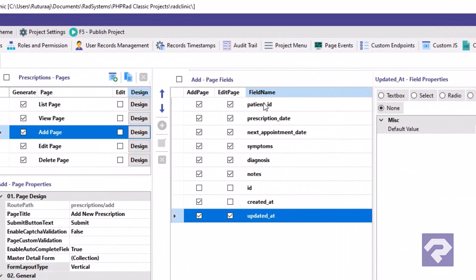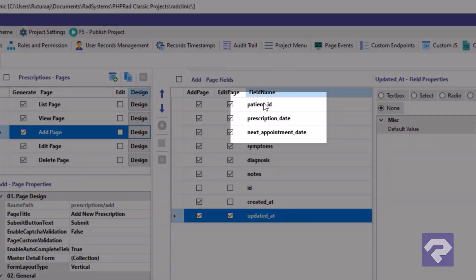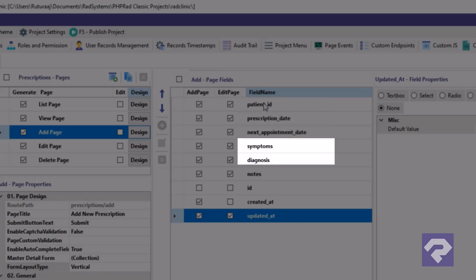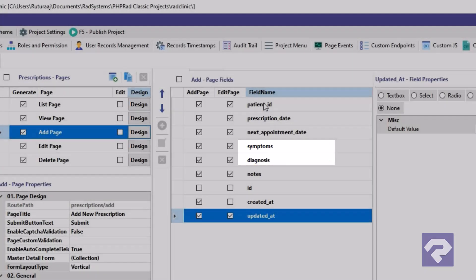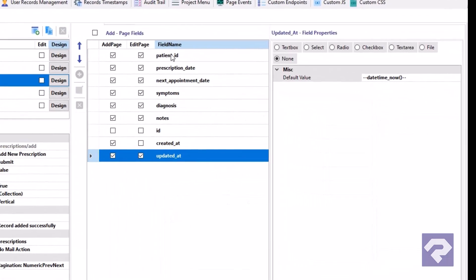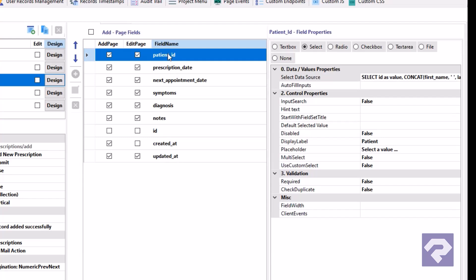We'll start by placing the patient, prescription date, and next appointment date fields side by side. Then we'll do the same for the symptoms and diagnosis fields. To begin, select the patient field from the list and go to the field width property. Here we can specify any valid Bootstrap grid class. Let's set this field to take up six columns by entering col-sm-6.